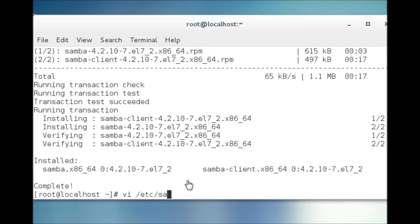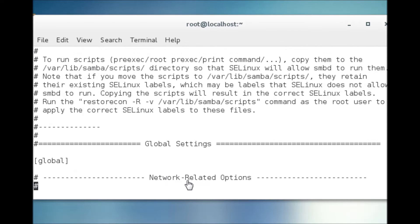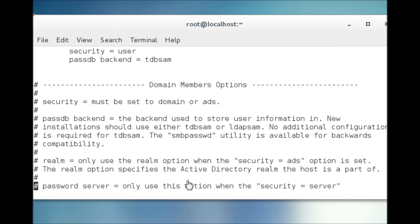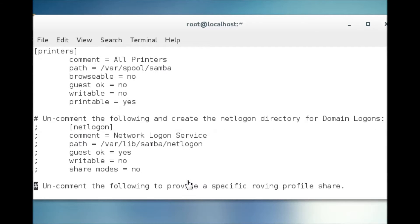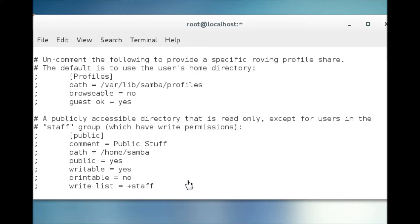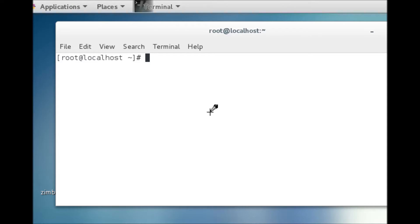We will edit the smb.conf file with the VI command, going to the last paragraph of the file. We are making an anonymous access configuration for the Samba server, working in the public section and removing commented-out lines. Then we save the file.